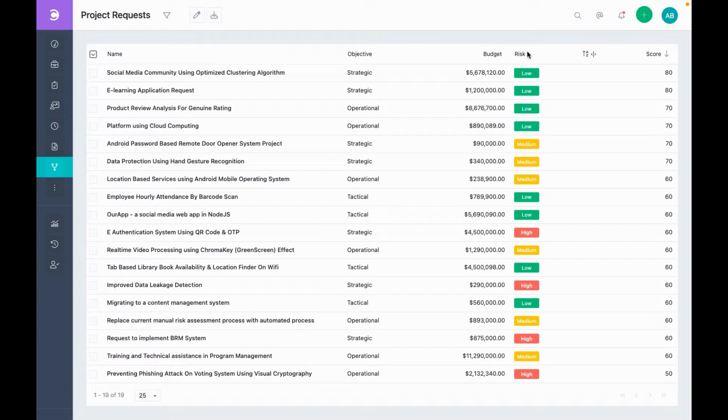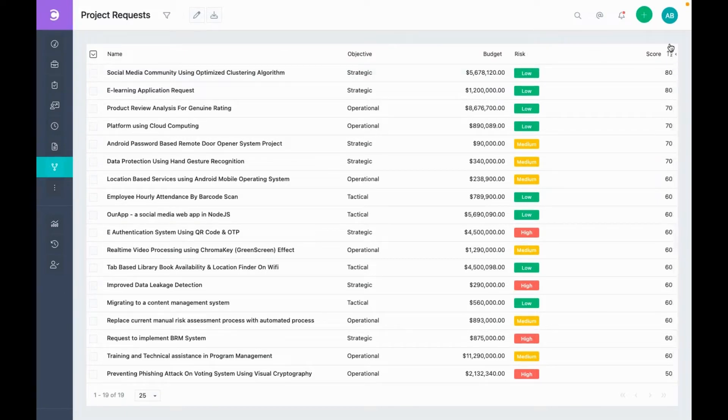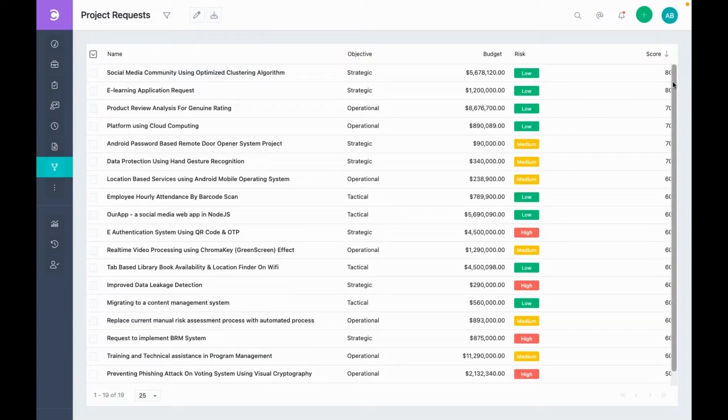I've set up these fields for the demo. All these fields are customizable. You can also delete them and create your own. This last column, score, is interesting. Its value is calculated dynamically based on other fields using an Excel-like formula. Let's have a quick look at that.